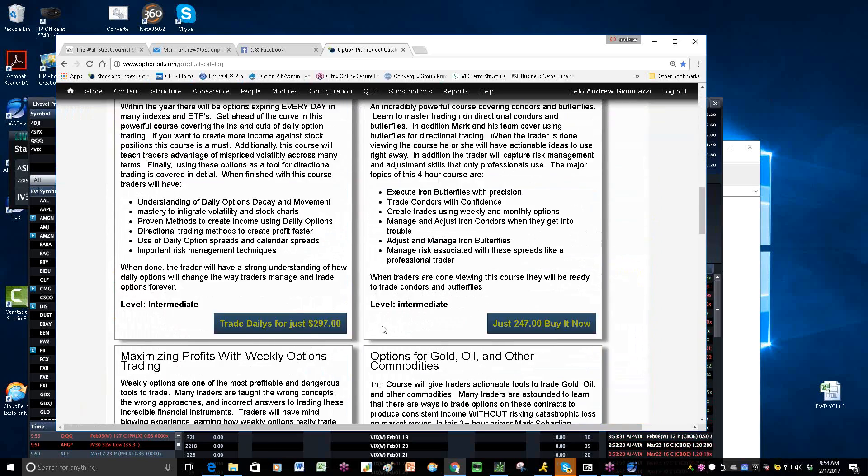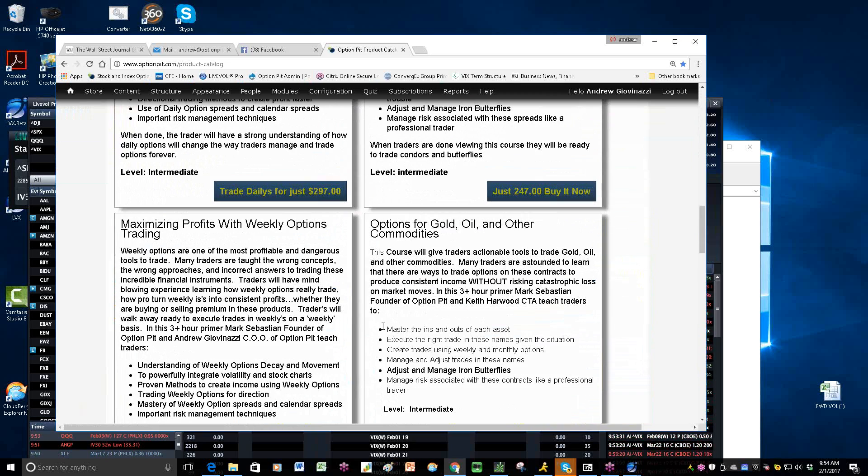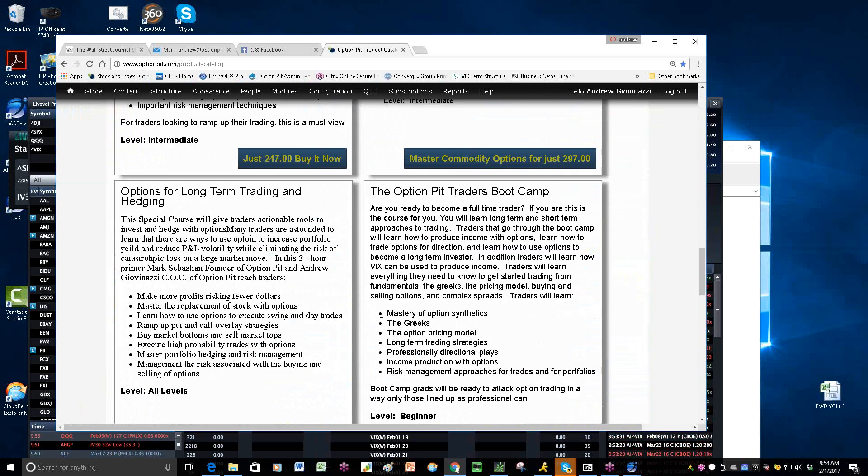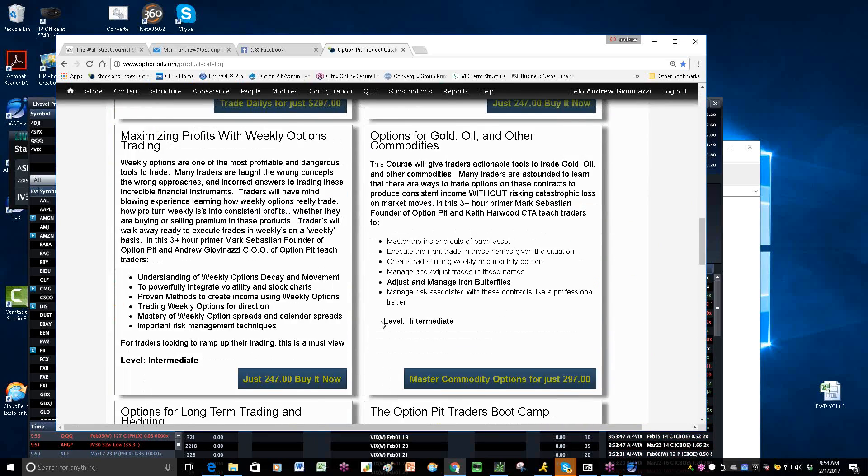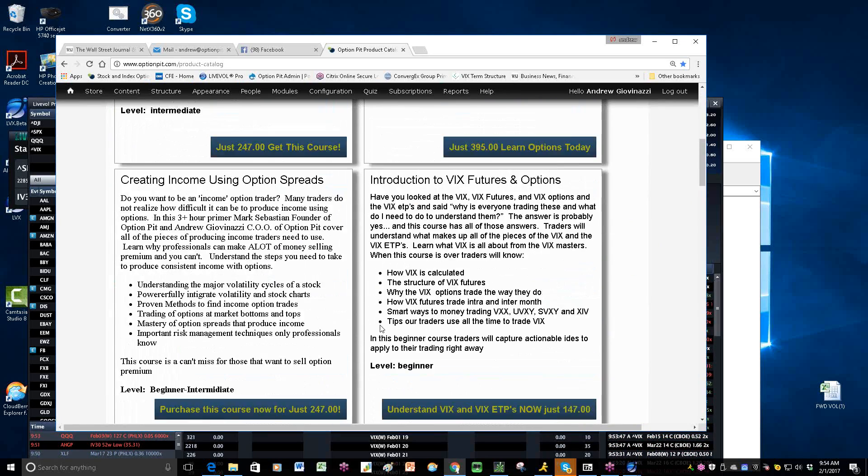If you sign up for our gold class, become a gold member, you get all the Saturday classes for free and you get discounts on our Masterclass series. So it's a good deal. Basically, you get everything in our store too. All ways to trade things, actionable ideas, and understanding how things work with options.